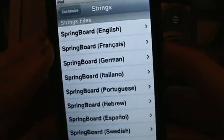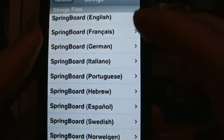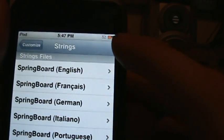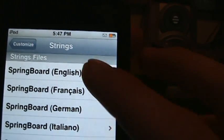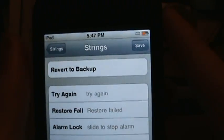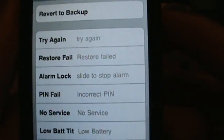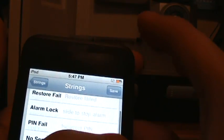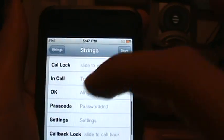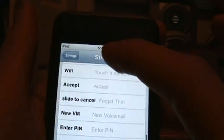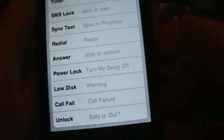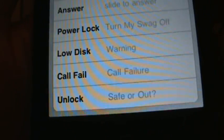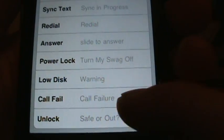You can go to Edit System Strings, which is the main thing you'll do. It'll come up with all these different languages. Obviously, if you're in the US, you're probably gonna put English at the very top. Then it's gonna come up with something like this. You get a list of different things you can do - password settings, all that. The one I'll show you right now - the main one you're gonna do is Unlock. See how mine says Safe or Out because I have a baseball guy?